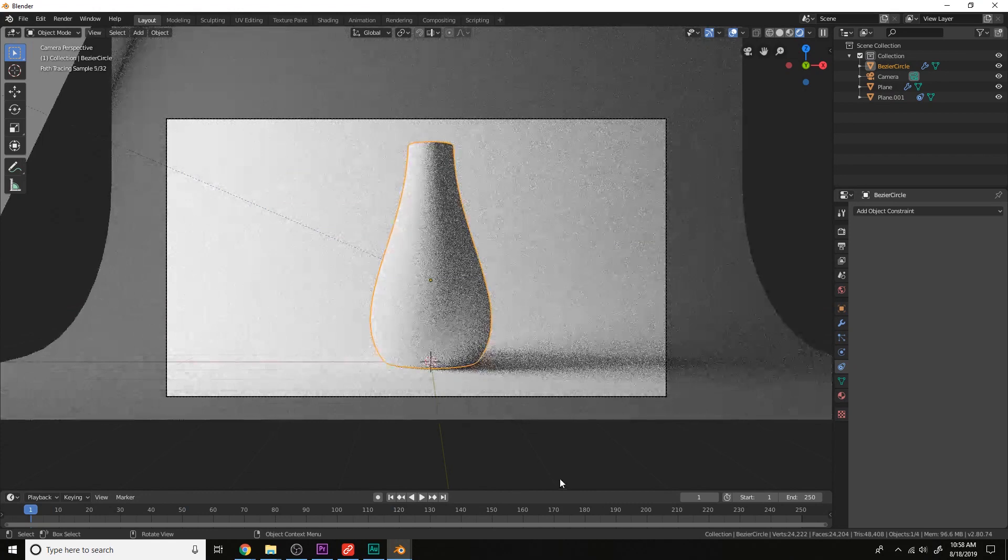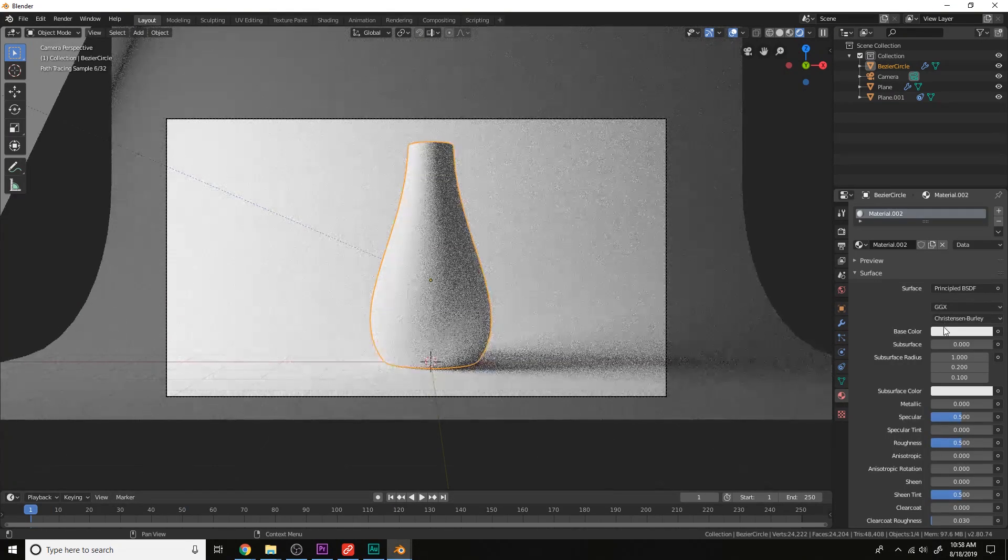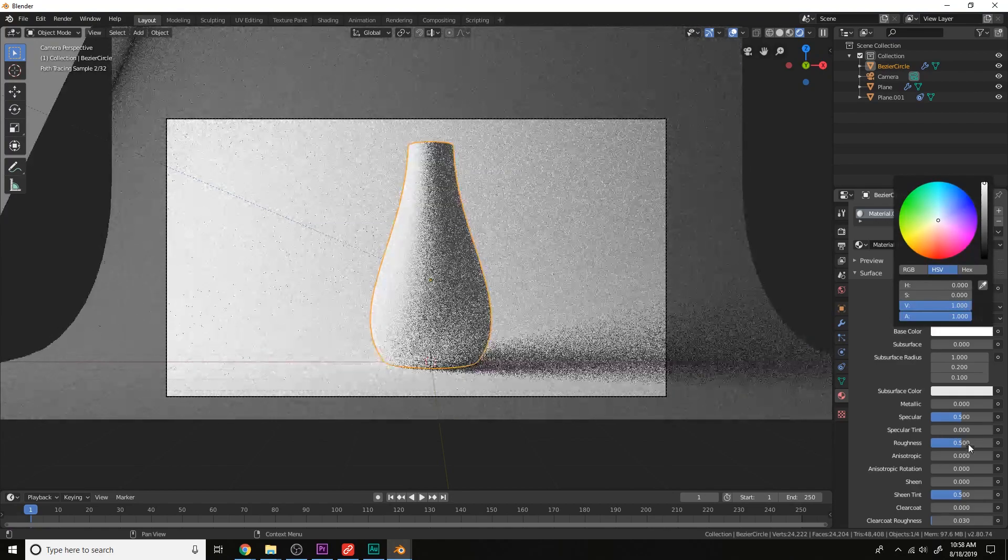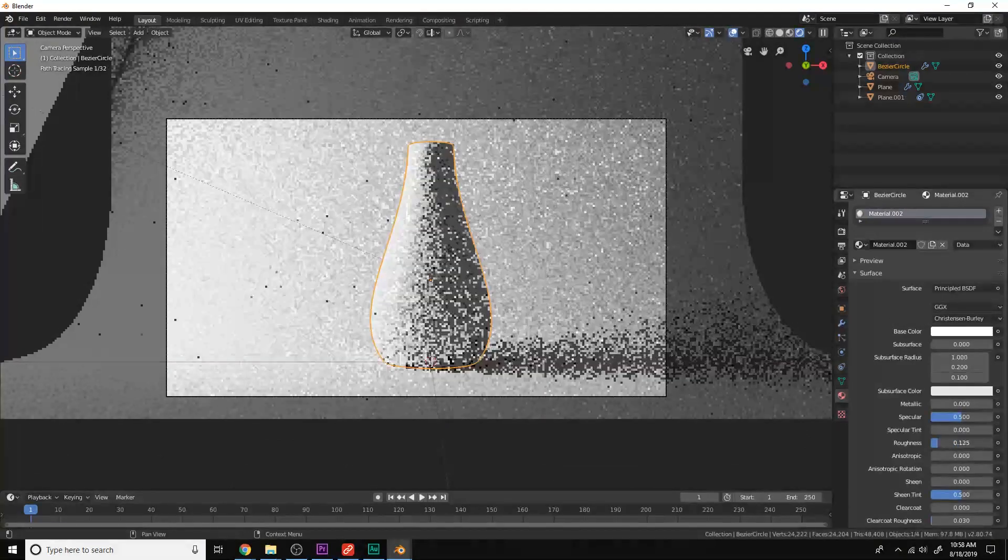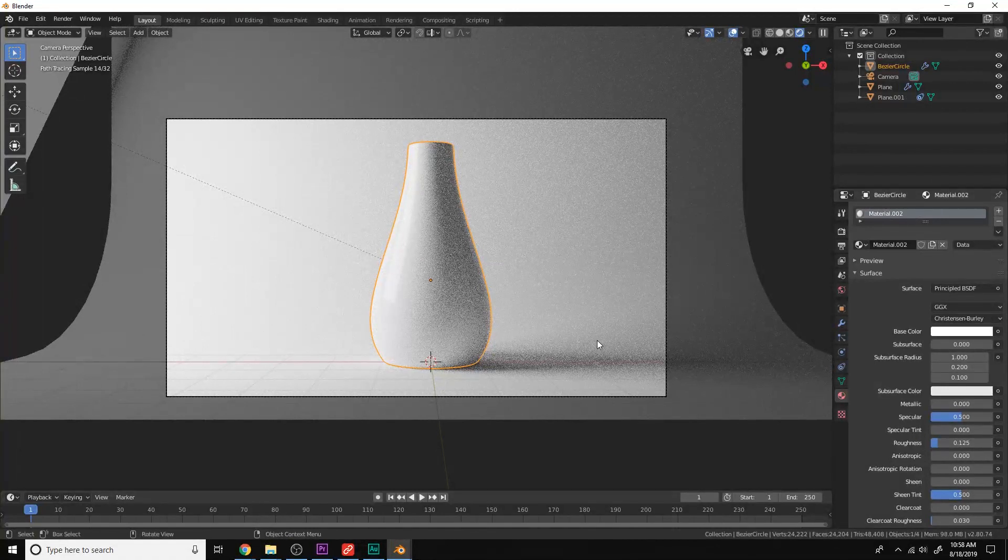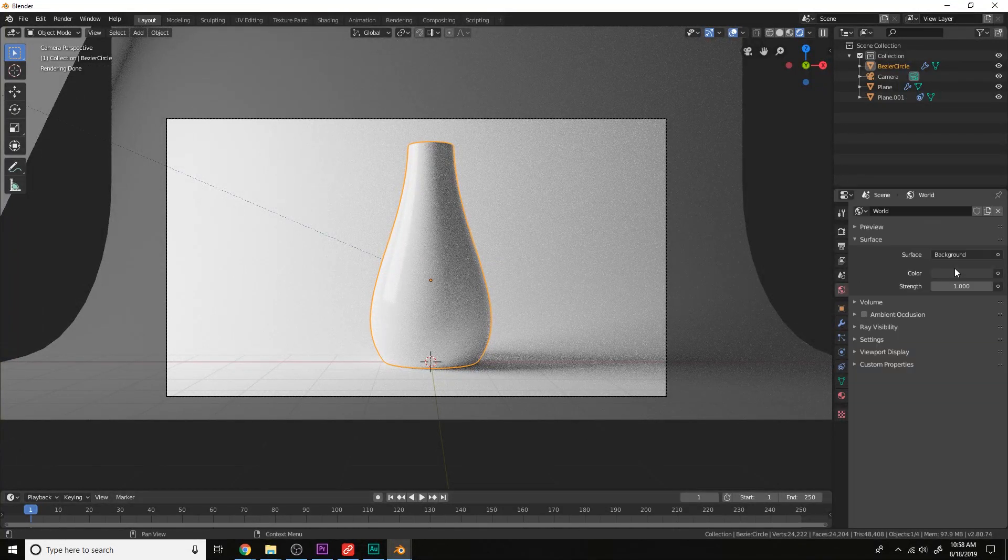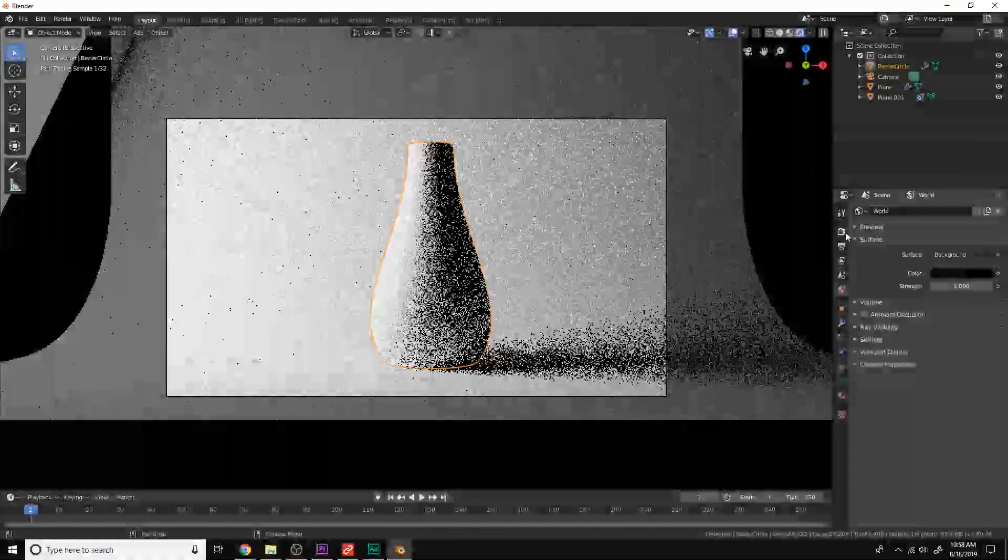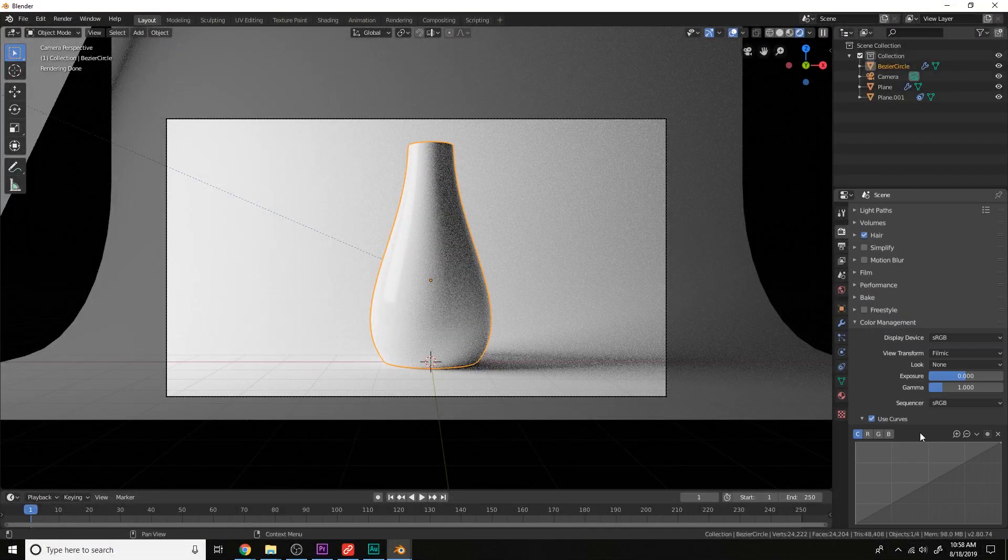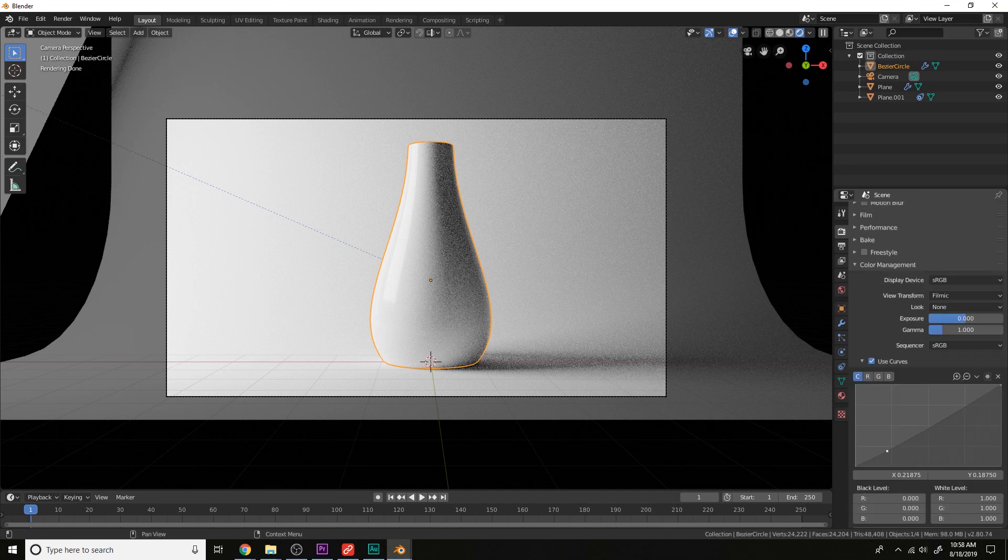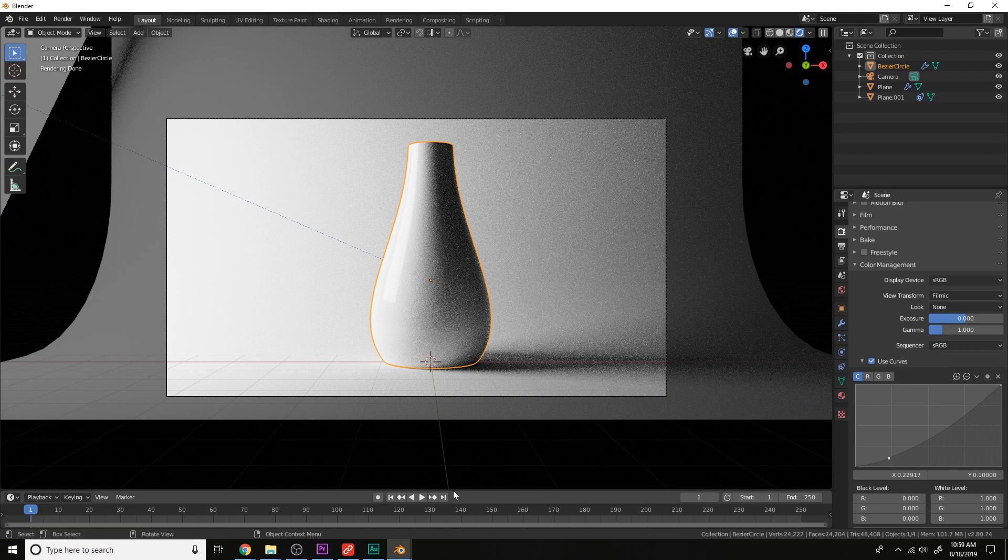Now let's add a new material to this, give it a white ceramic. Like so. Then let's give the world a black color and also crunch in the black on the curves.